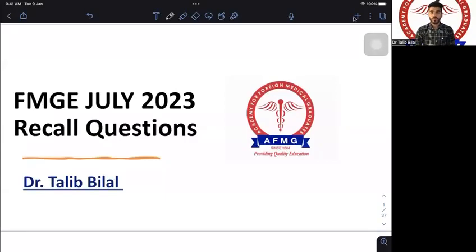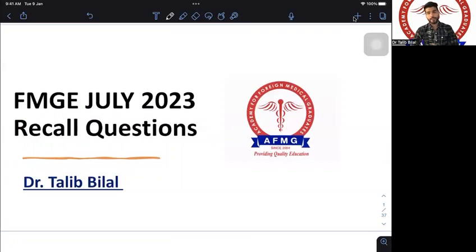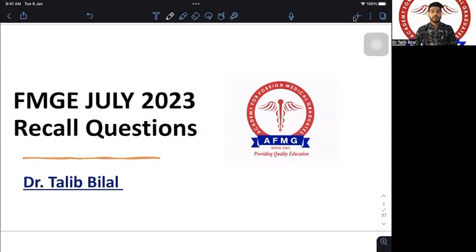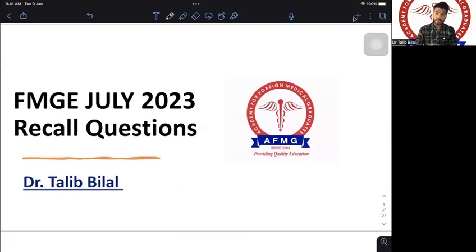Hello everyone, this is Dr. Talib Lal from Team FMG. I hope everyone gave their best shots in the recent FMG exams and hopefully everyone will pass. Before starting this session, I would like to mention that the language of the questions will not be exactly the same as asked in the exam, but we try to make the best recall for you guys.